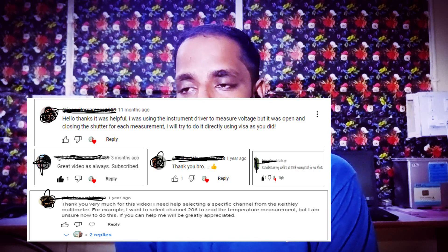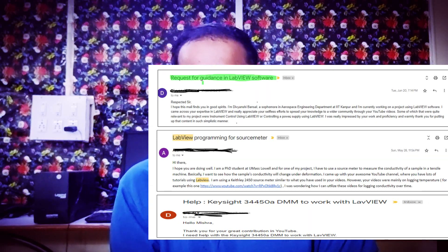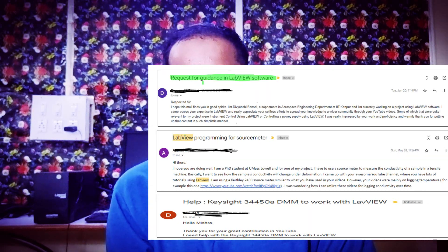I have also received some help requests from different parts of the globe for different projects. I did as much as possible. But with my limited experience in instrument control using LabVIEW, I can see that making programs using LabVIEW or communicating with instruments using LabVIEW is not that difficult. If you know the basics, then it will be very easy for you.